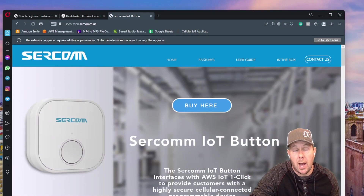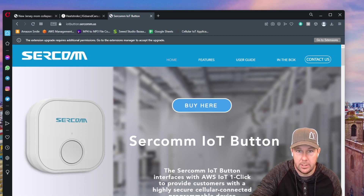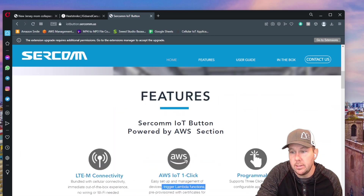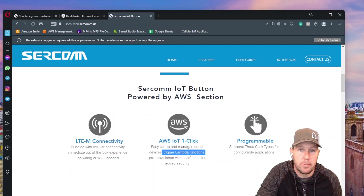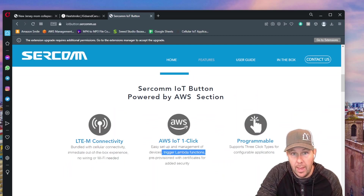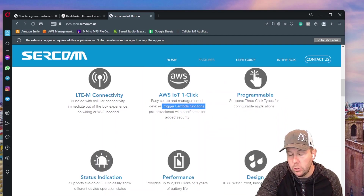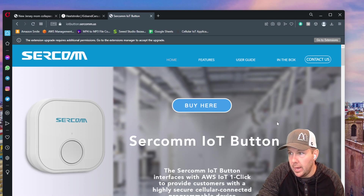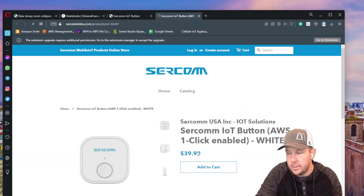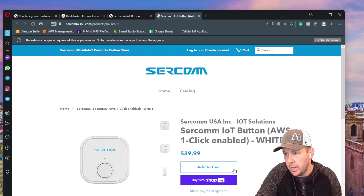For this project, I'm going to be using the SirCom IoT button. I have no relationship with SirCom whatsoever, and they're not paying me for this video — I just like their button. The nice thing about this button is that it is LTE-M connected and is IoT OneClick compatible, which makes it really easy to configure with Lambda functions. There are three different types of clicks, and it's good for about 2,000 clicks. It's only $39, so I'm going to go ahead and buy it now.